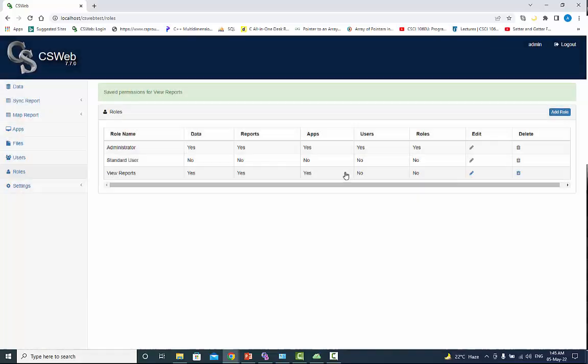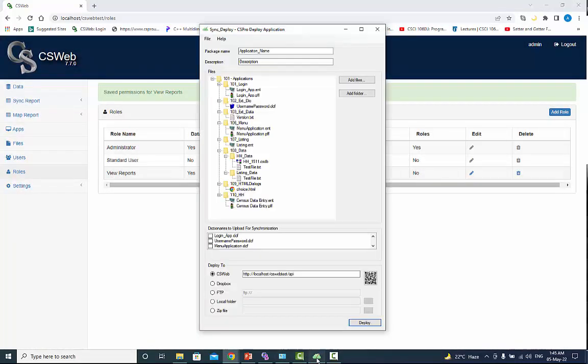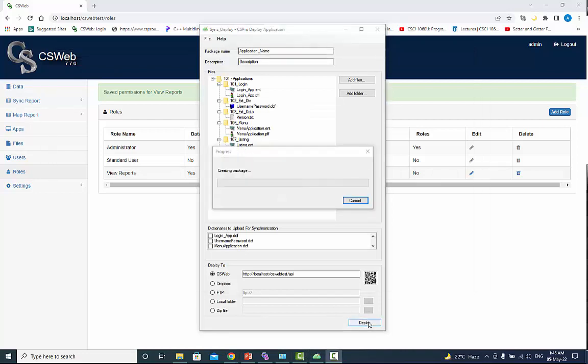Now again deploy the application. At this time application deployed successfully.